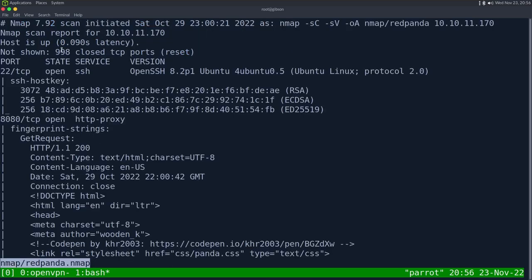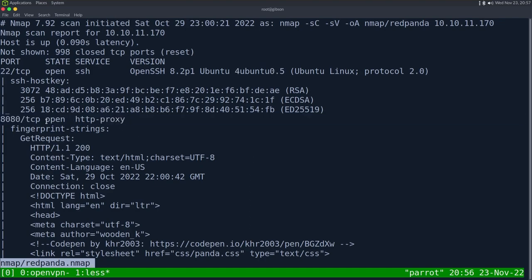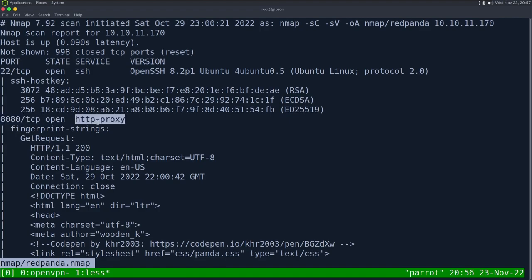Looking at the results, we have just two ports open. The first one is SSH on port 22 — its banner tells us it's an Ubuntu server. The next one is port 8080; it doesn't tell us right away what it is. It's the HTTP proxy port, just a default in Nmap. If you look at the scripts it ran, it's clearly a web server responding with HTTP 200.